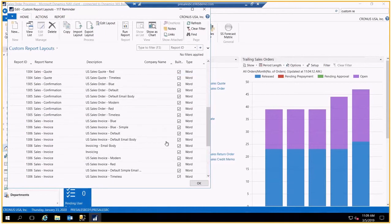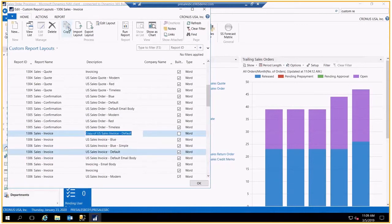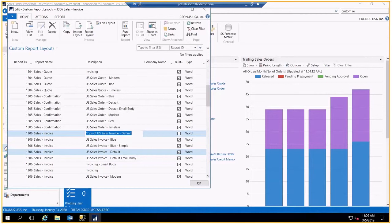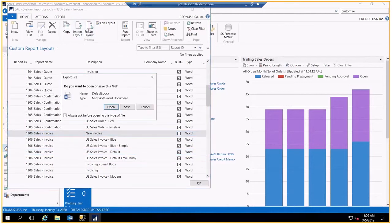I'll come down to our invoice. And here I have my default invoice. And I want to copy that to a new layout. So here's our copy of the U.S. invoice. We can change the name of this to New Invoice. And let's go ahead and export that to Word.